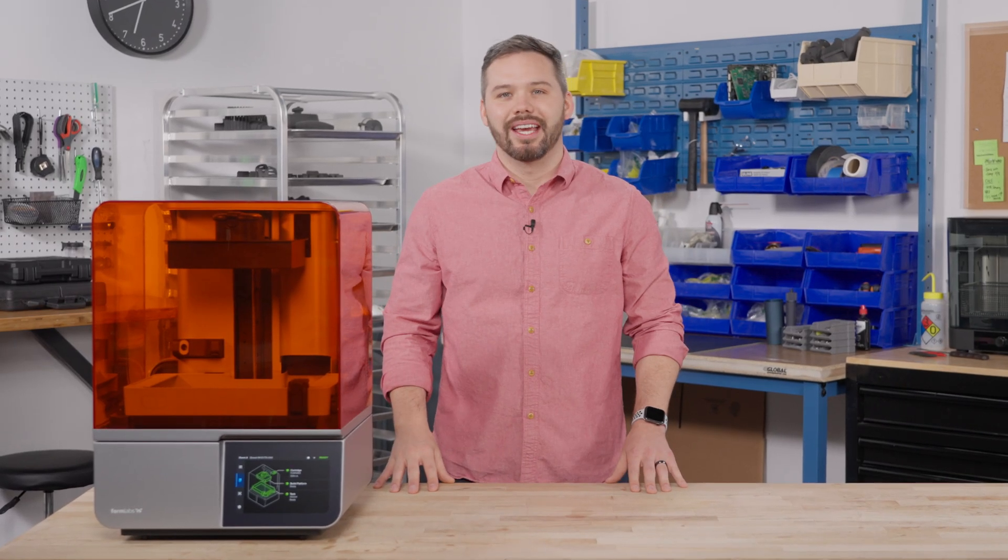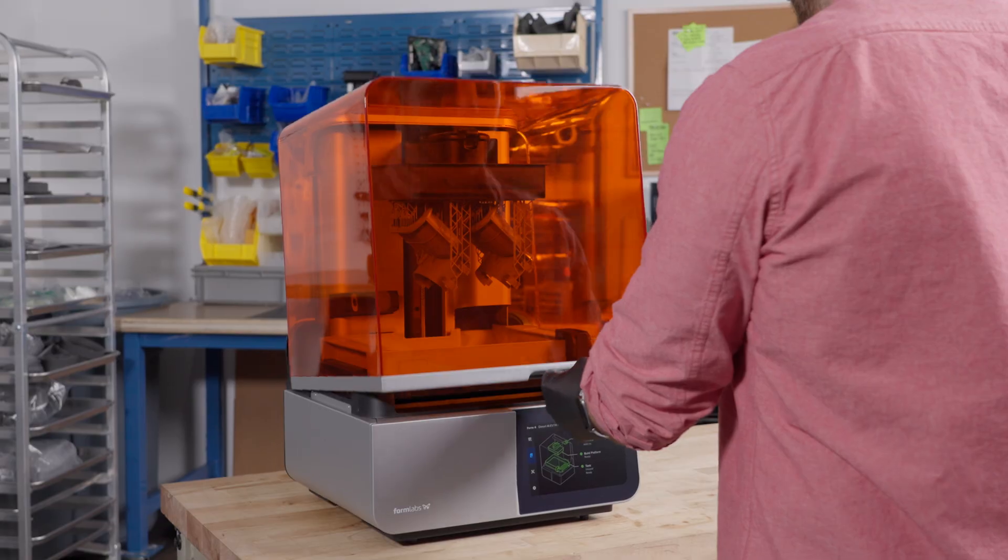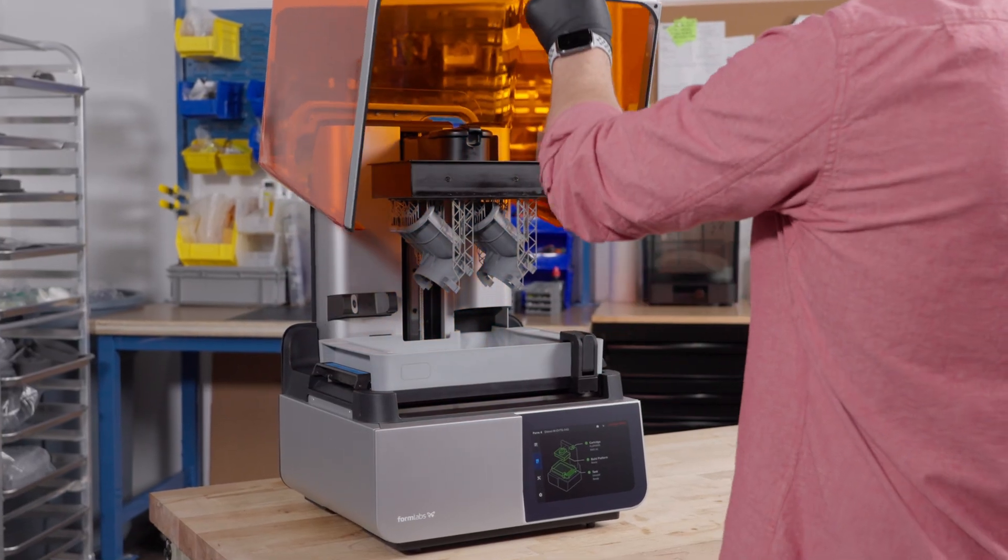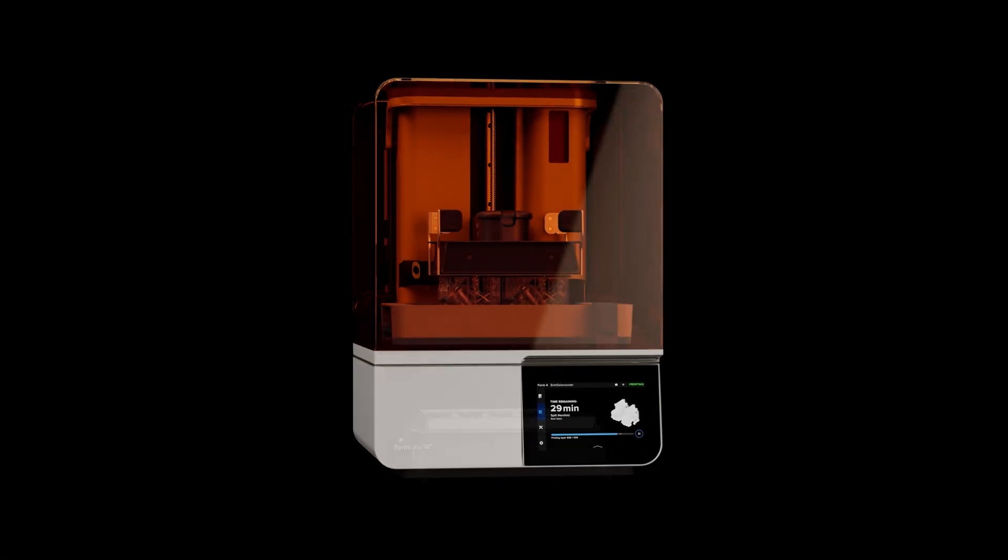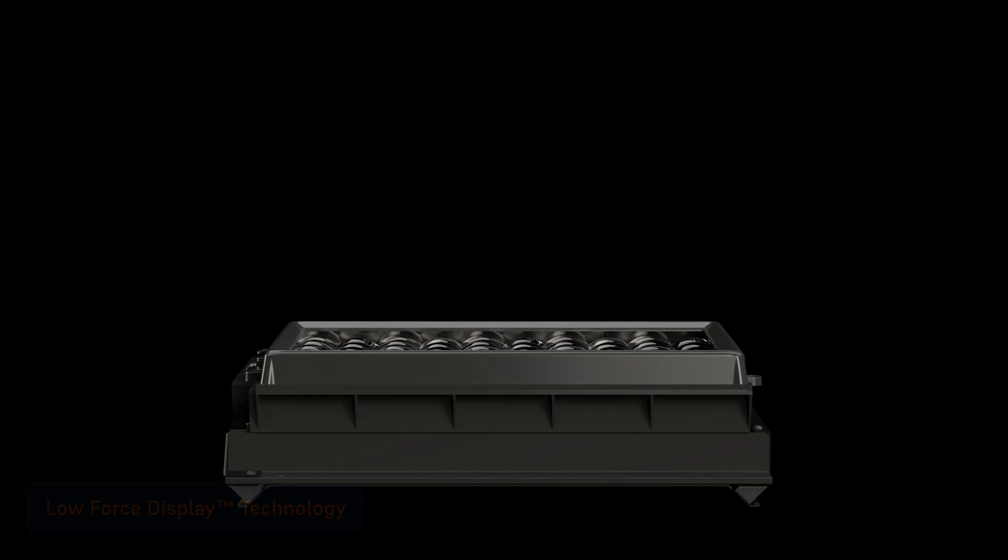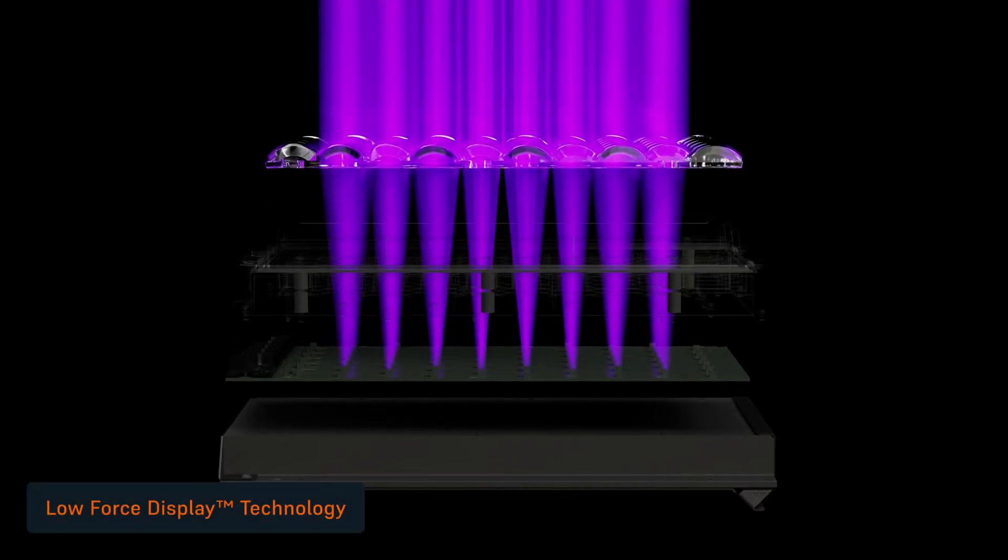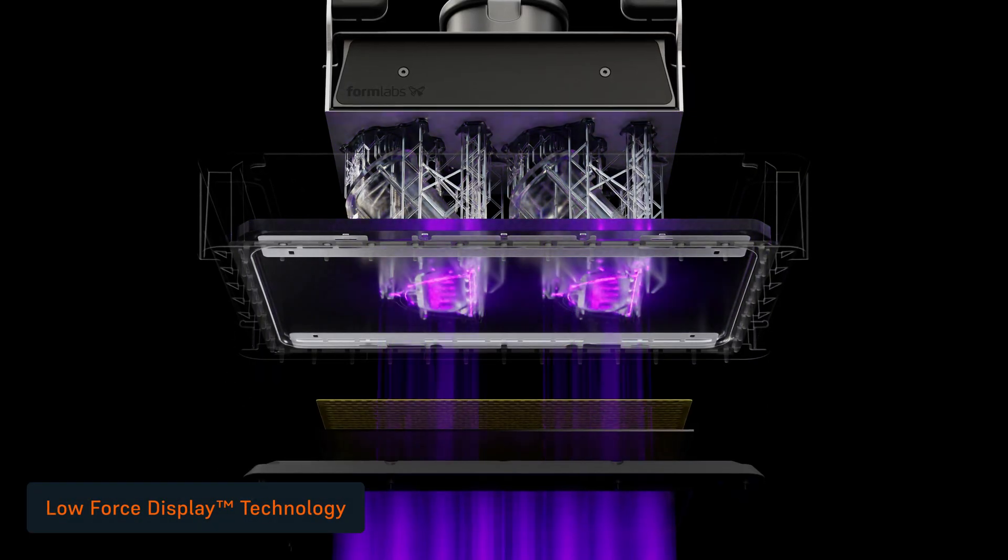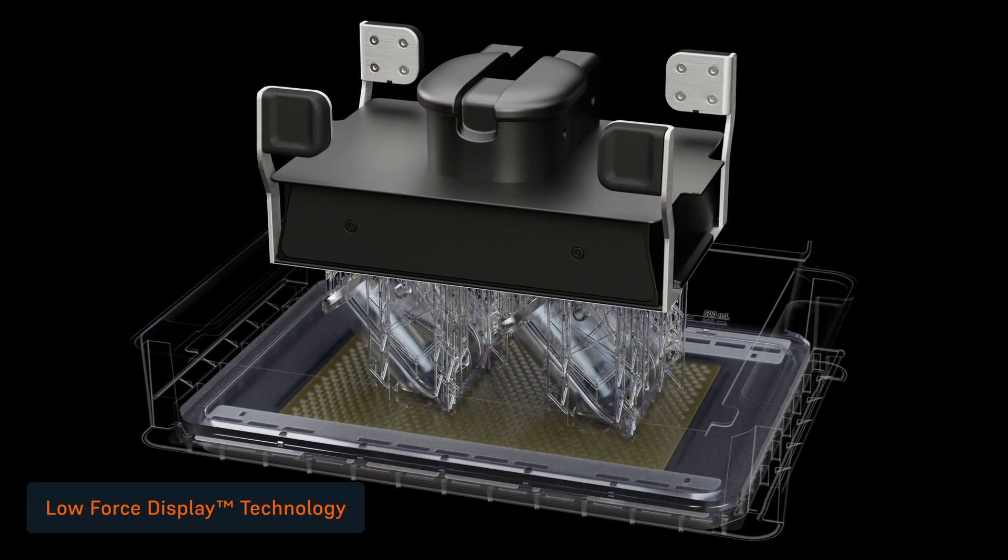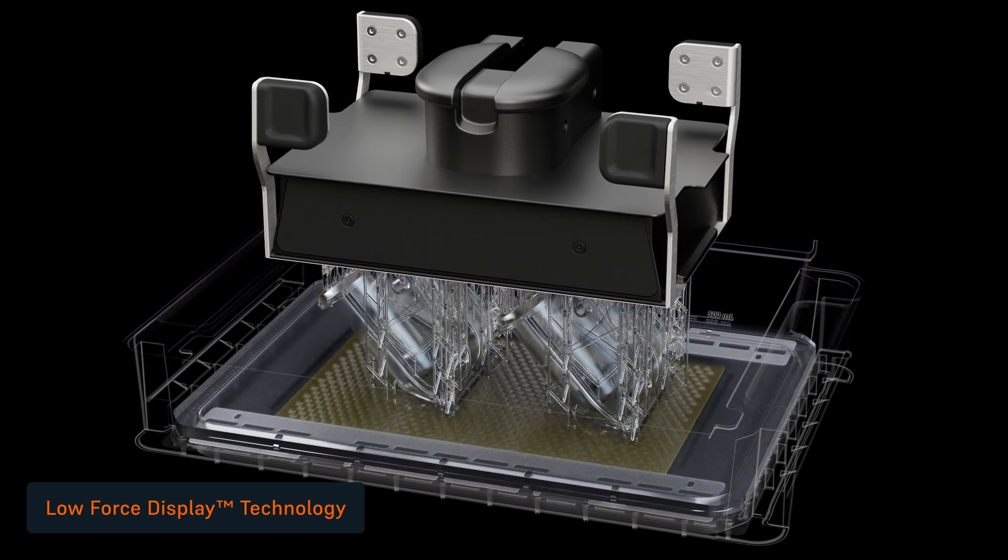Hi, I'm Ryan, and I'm part of the team that created Form 4. Form 4 is so intuitive that anyone can learn to print in 15 minutes. It's powered by low-force display technology, a new print engine that transforms liquid resin into high-quality, functional parts.